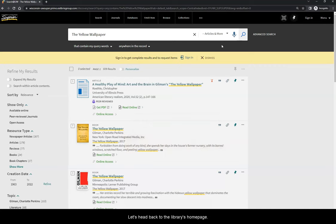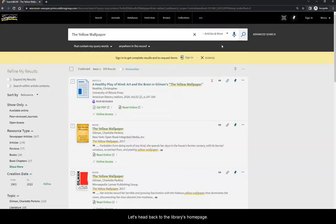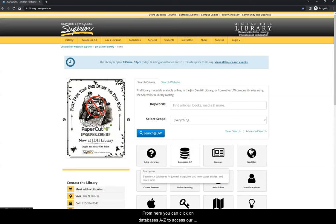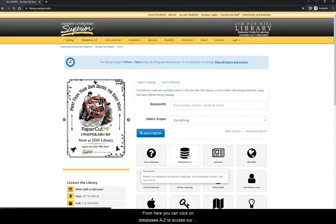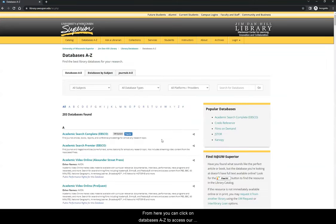Let's head back to the library's home page. From here, you can click on Databases A-Z to access our subject databases.